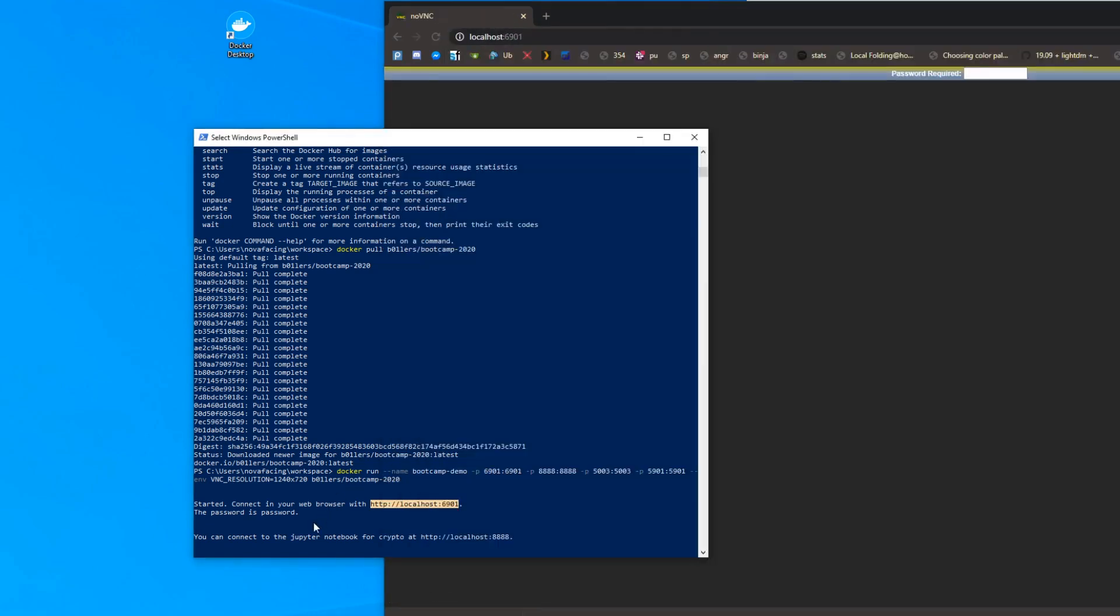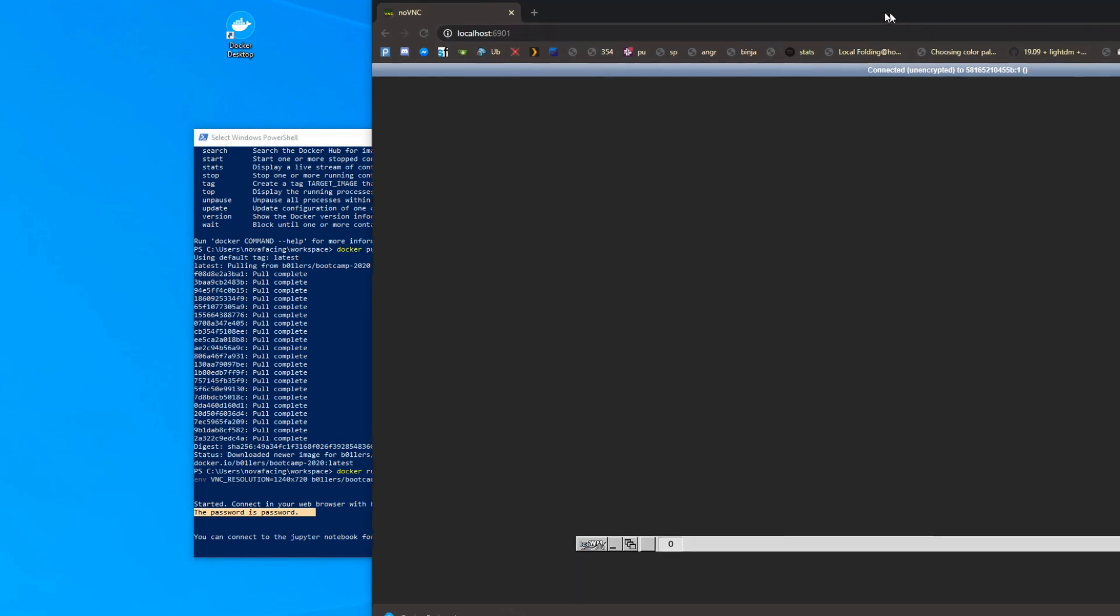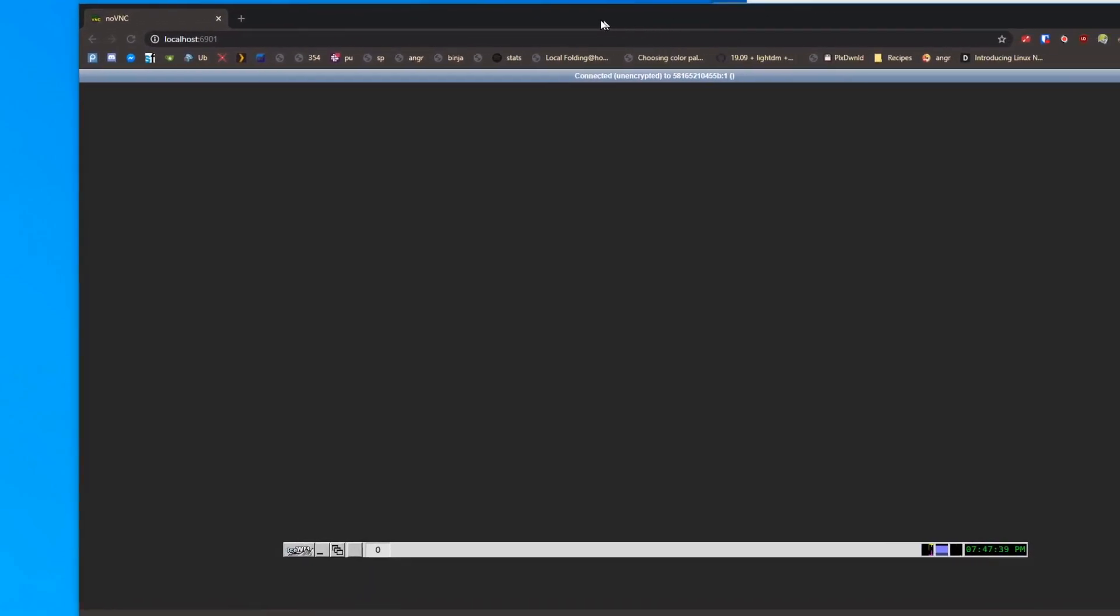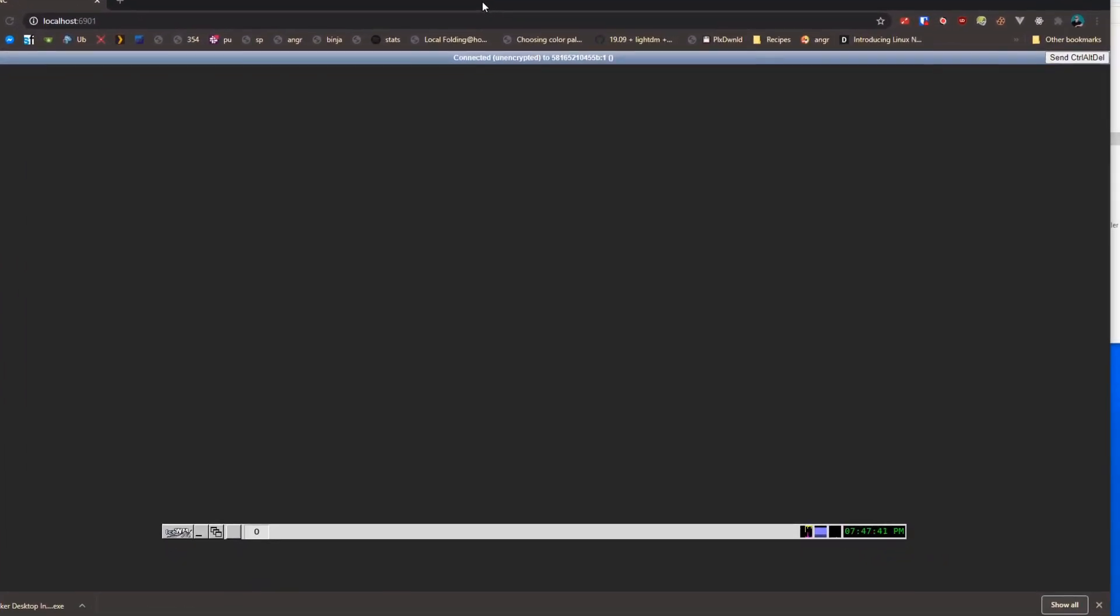And then it also says the password is 'password' and it is. We just go ahead and type in 'password'. And here we have our bootcamp Docker image.